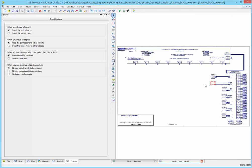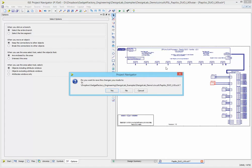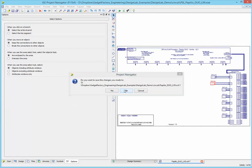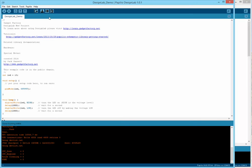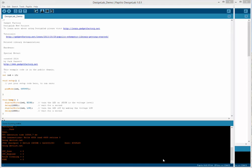If we were to edit this schematic, and then synthesize or generate the bit file, then when we went back and we hit this load circuit, it's going to load the new circuit that we just generated.